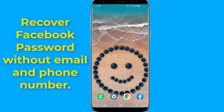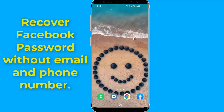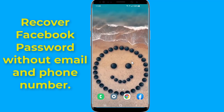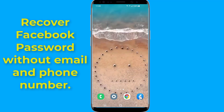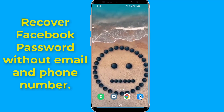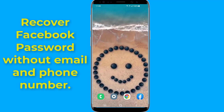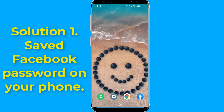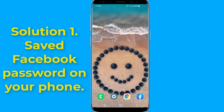Do you want to recover your Facebook password without email and phone number? If you can't reset your Facebook account password because you no longer have access to your email address or phone number, in this video I will show you three solutions to recover your Facebook password without email and phone number. Let us start with Solution 1.